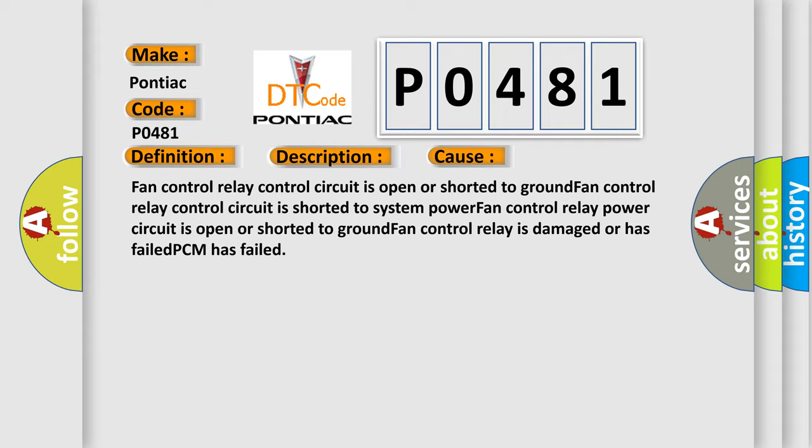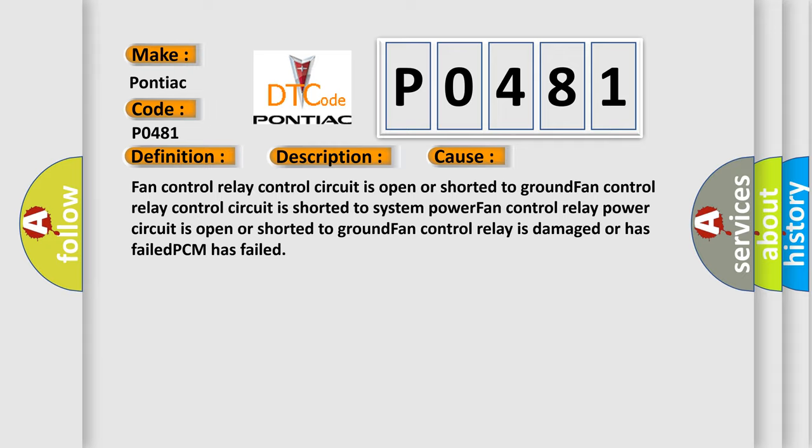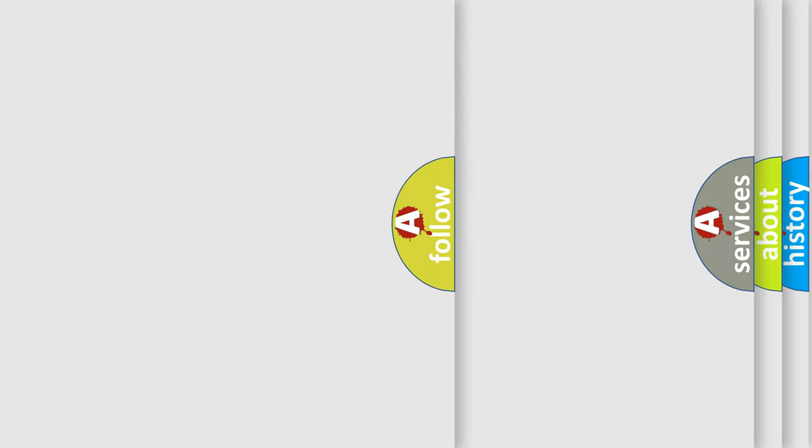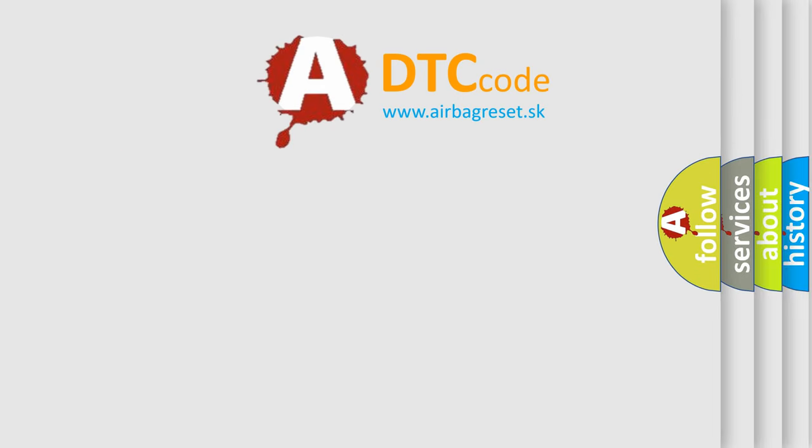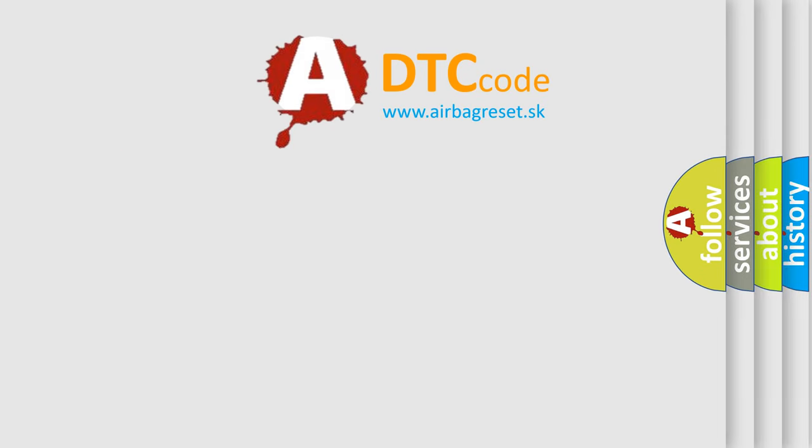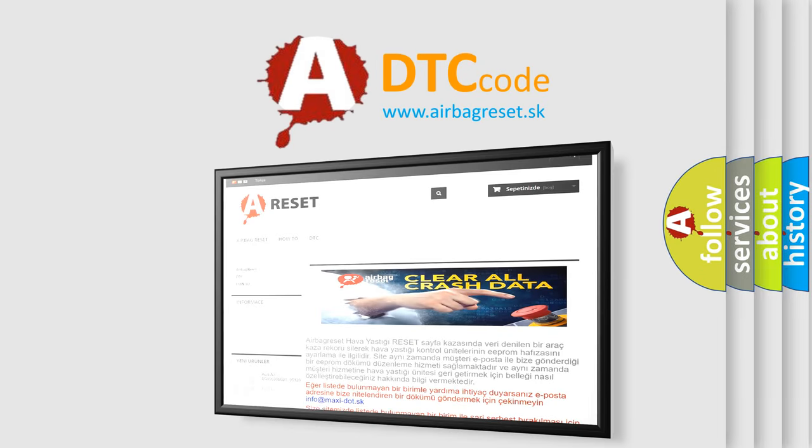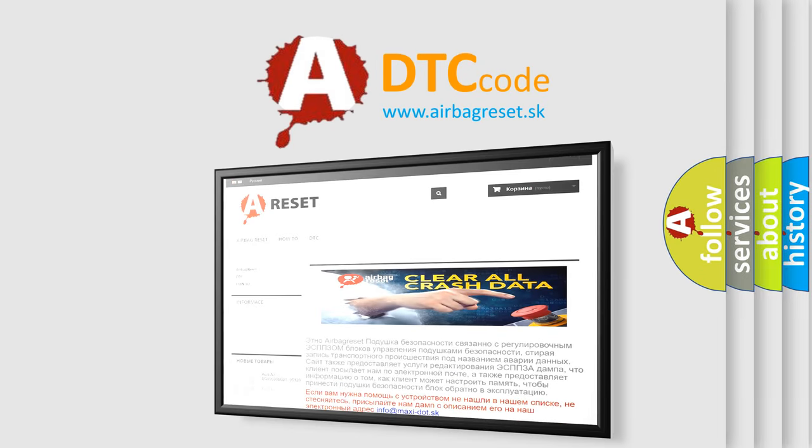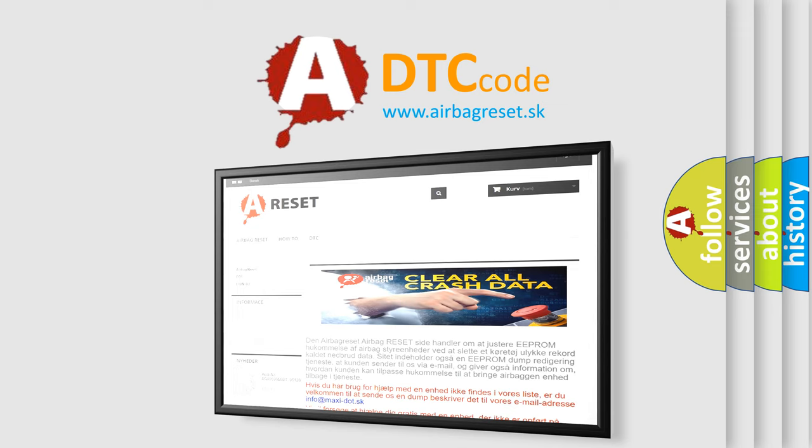The airbag reset website aims to provide information in 52 languages. Thank you for your attention and stay tuned for the next video.